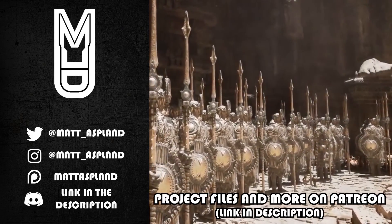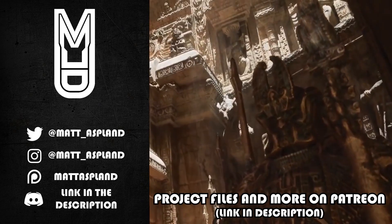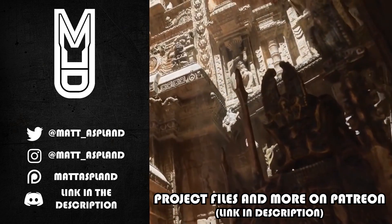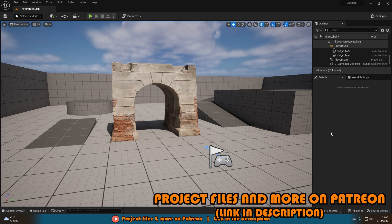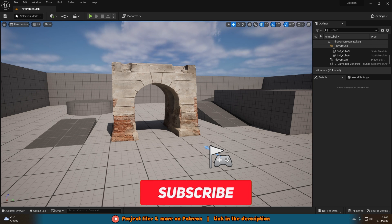Hey guys, welcome back to another Unreal Engine 4 and 5 tutorial. In today's video it's going to be a nice quick and simple one in which we're just going to be adding custom collision to our meshes inside of Unreal Engine. This is a very quick and easy one to do, so let's get right into it.